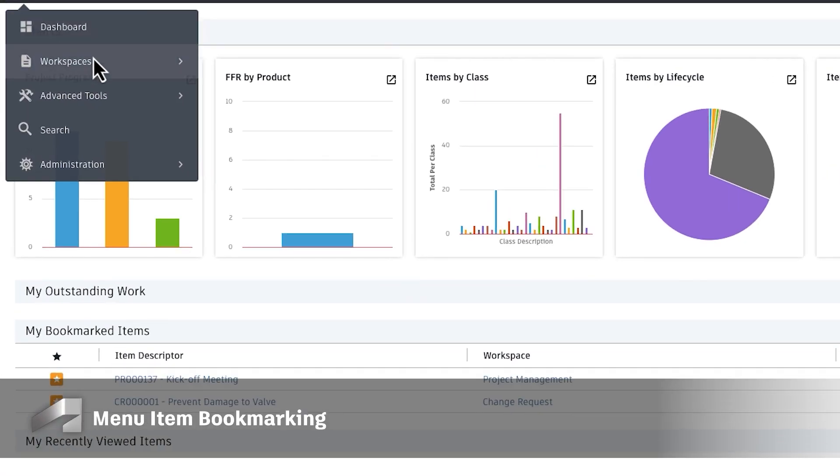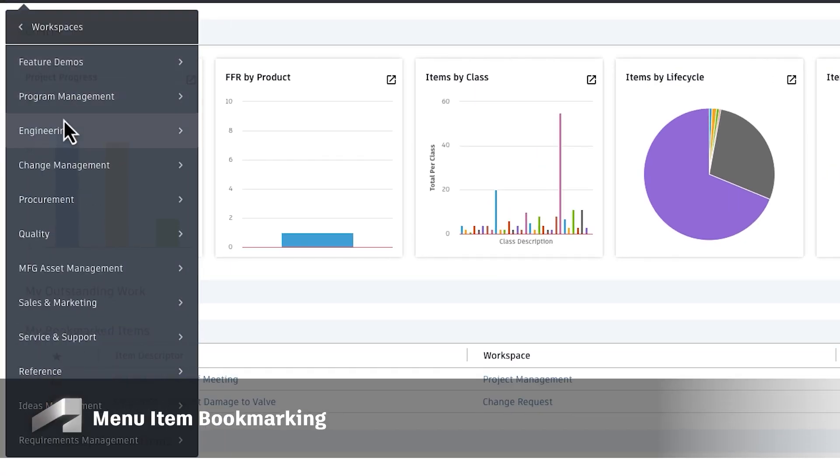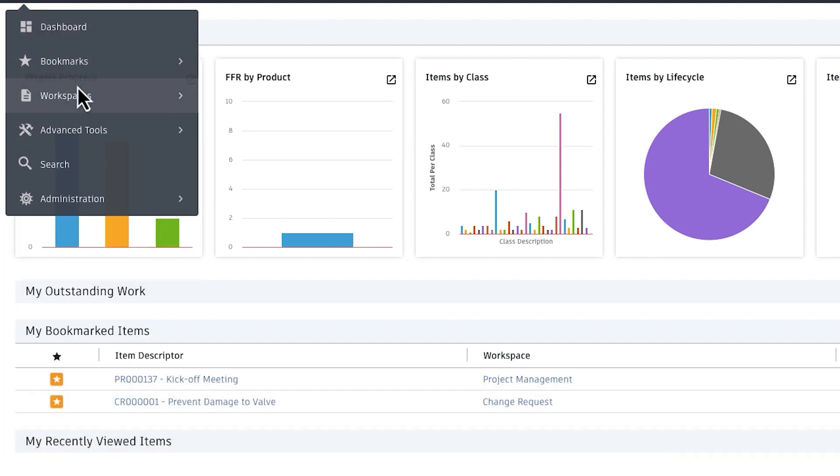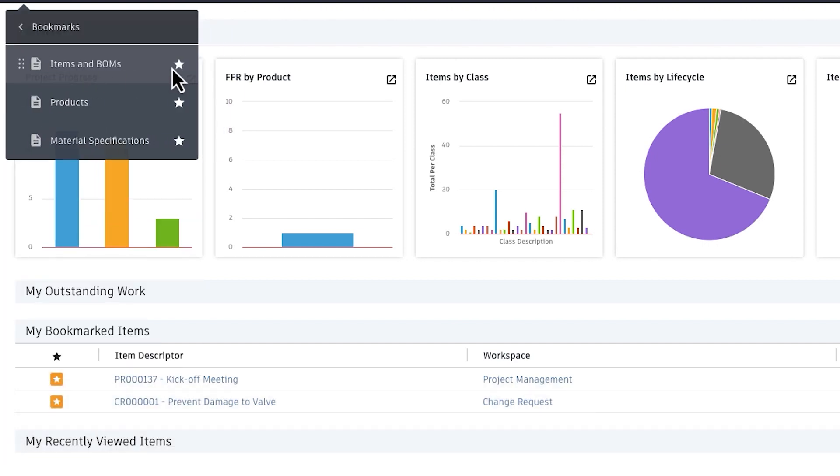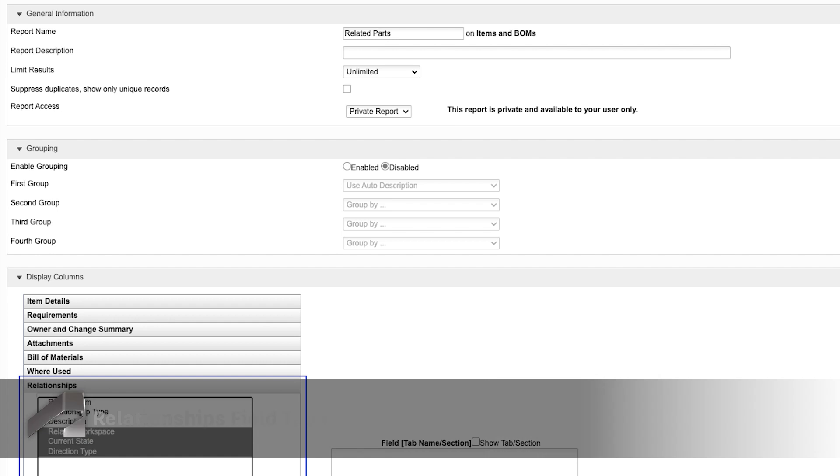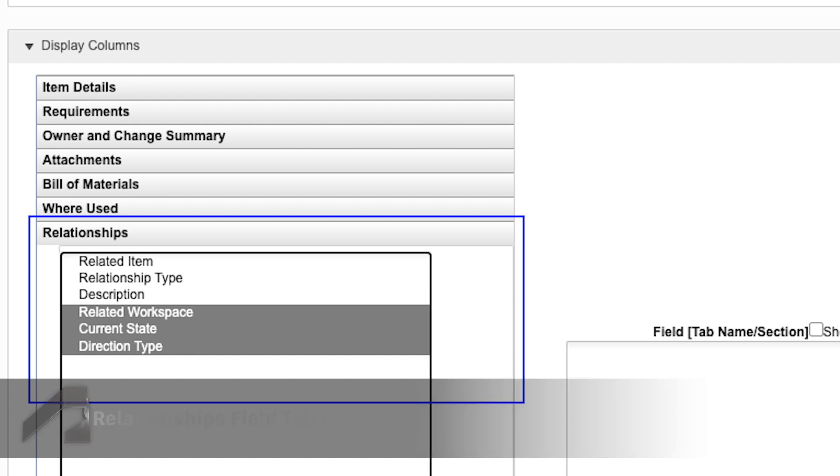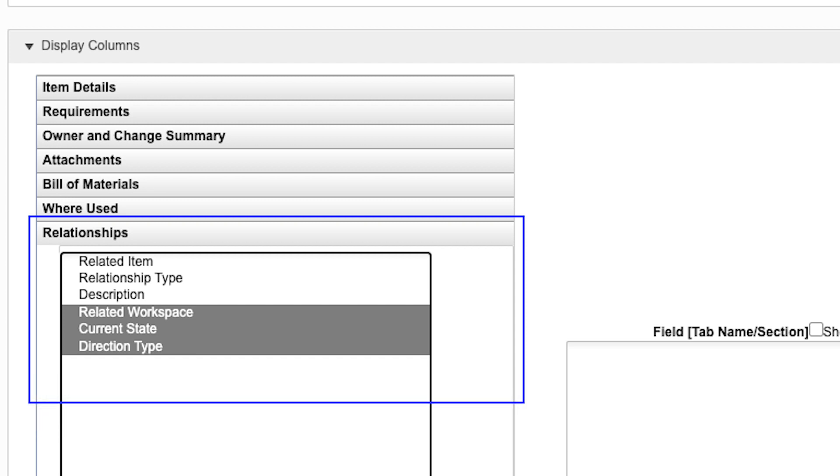You can now conveniently save and access frequently utilized menu items through the new menu item bookmarking feature. More fields from the Relationships tab are now available in Workspace Views and Reports for users of Modern UI.